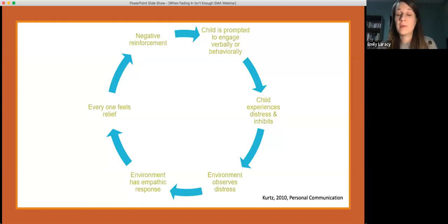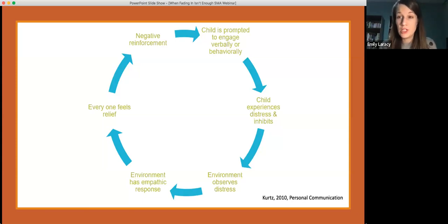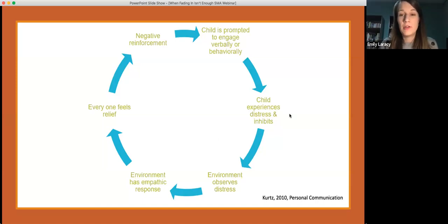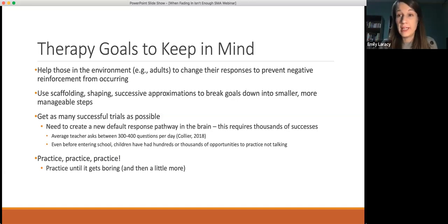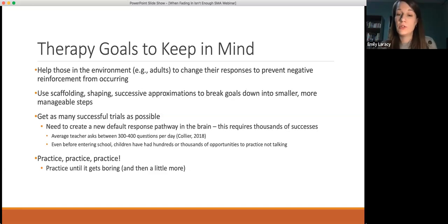You can imagine a child, by the time they get to early school age like kindergarten or first grade, may have been asked hundreds or thousands of questions and not been able to respond verbally. They've got a very, very strong avoidance loop in the brain. So as we're planning therapy with our students with SM, we really want to create a new pathway in the brain — lots and lots of successful trials, positively reinforcing kids being able to engage verbally in whatever way they're able to, so that becomes the new default pathway.